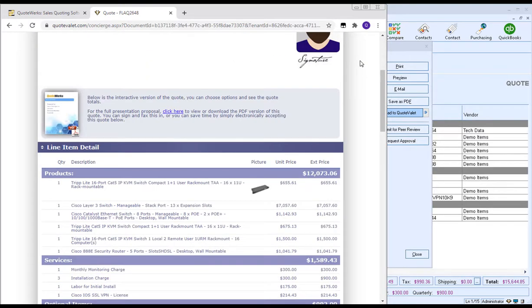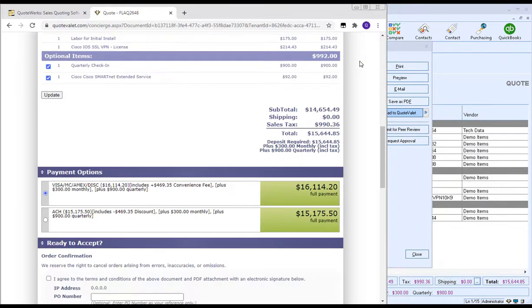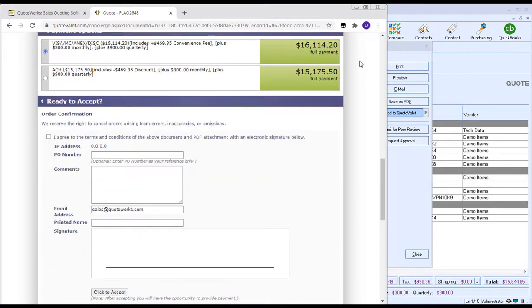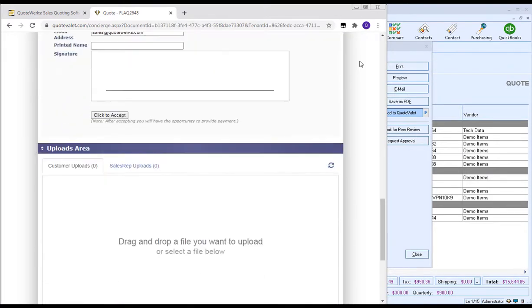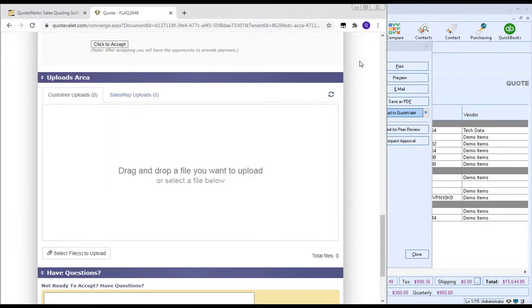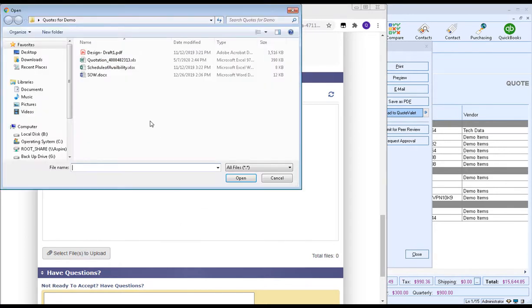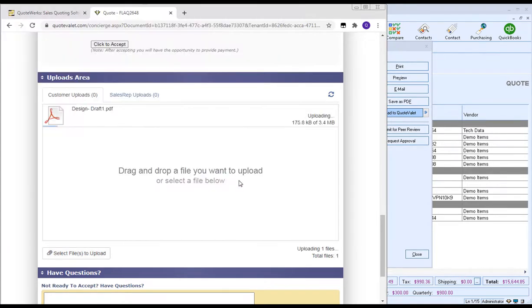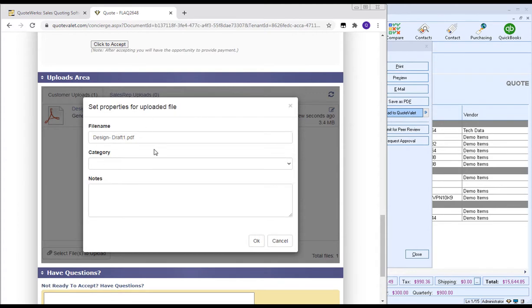If we scroll down through the line item information and the payment options, and even under the acceptance area, you'll see there's an uploads area. This is where your customer can actually drag and drop files that they want to share with you, or they can browse their computer to add a file this way. So let's go ahead and share a file from the customer side of things. We're going to click on Select Files to Upload. And we have a design drawing that we want to share with our sales rep before we place our order. So we're going to select that file and then choose Open, and it'll be uploaded to Quote Valet.